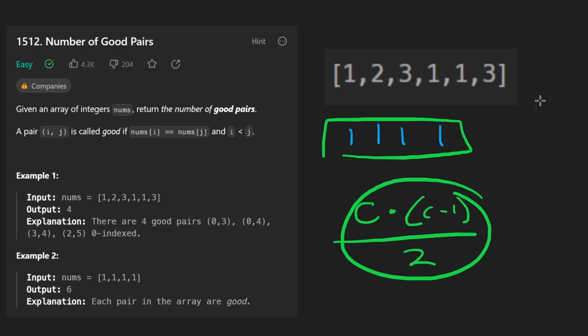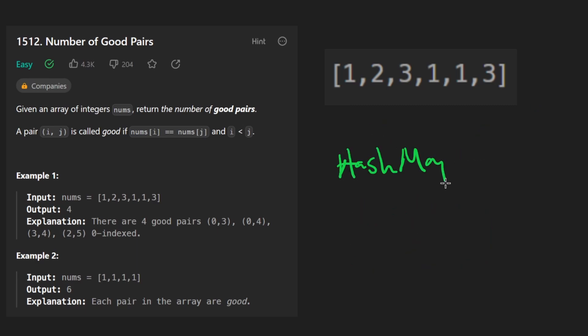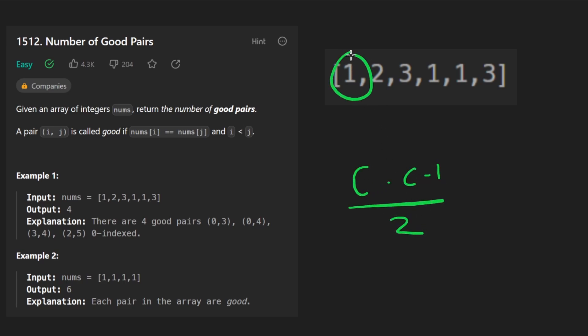That's how many good pairs we can get with this many ones. So now the solution becomes using a hash map to count the number of occurrences for every single number, and then just apply that math formula C times C minus one divided by two for the count of every single number.